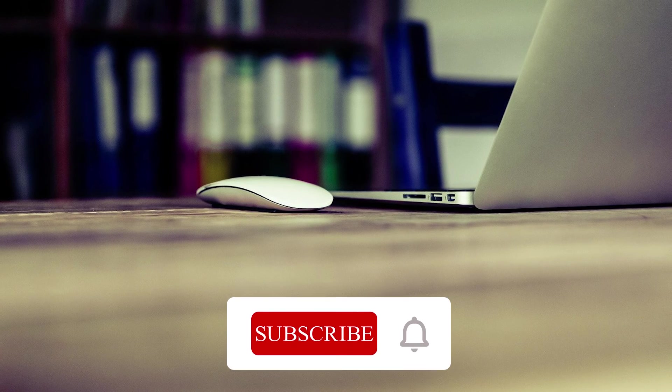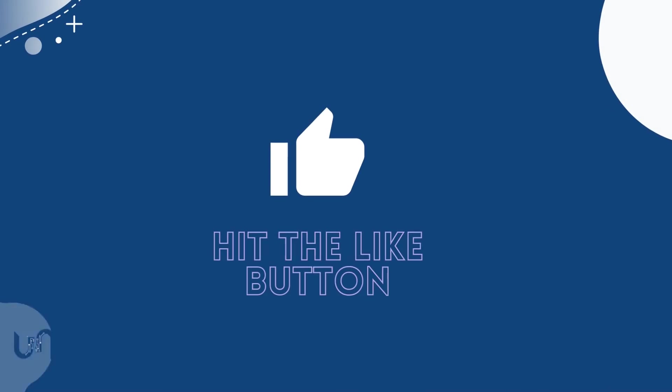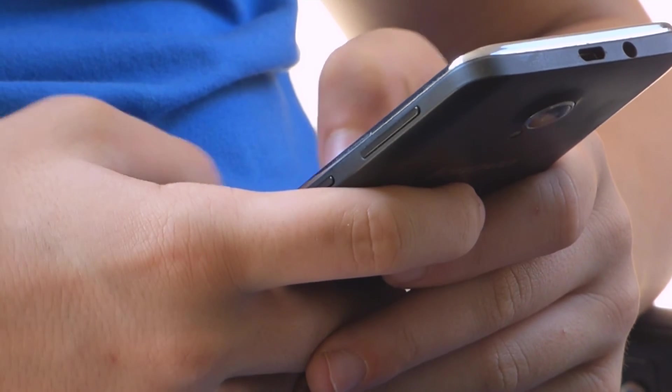Hope you are subscribed to the channel. We shall be dropping a video on more methods to connect to Wi-Fi without a password. Like the video.